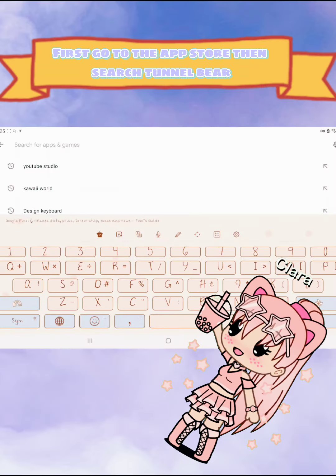How to add a display name in Roblox. First, go to the App Store then search TunnelBear. Install it. I already have a display name so I'll create a free account.